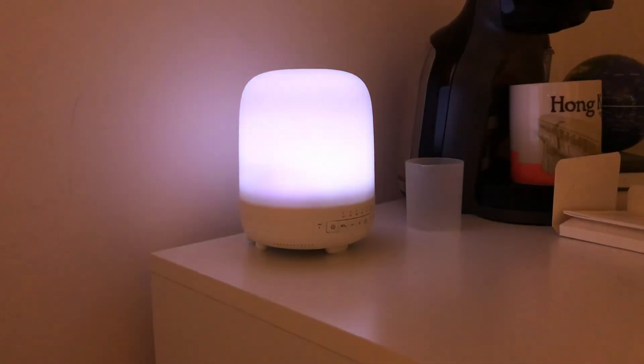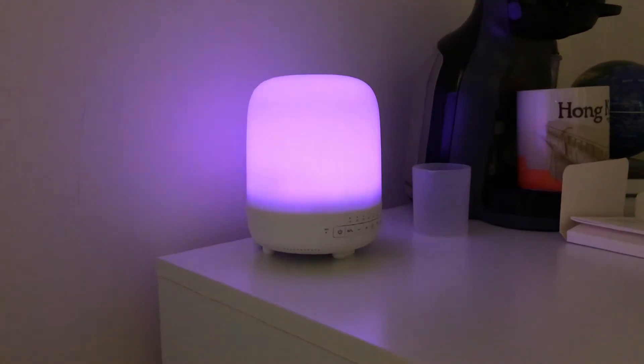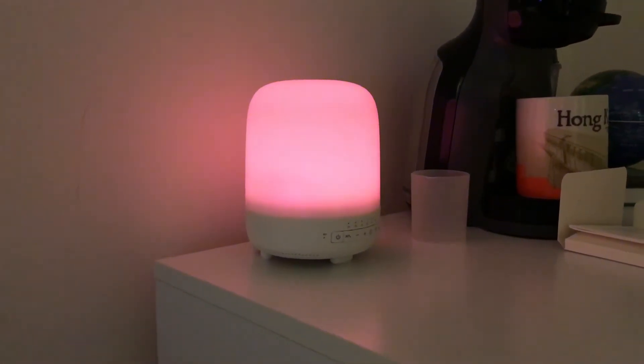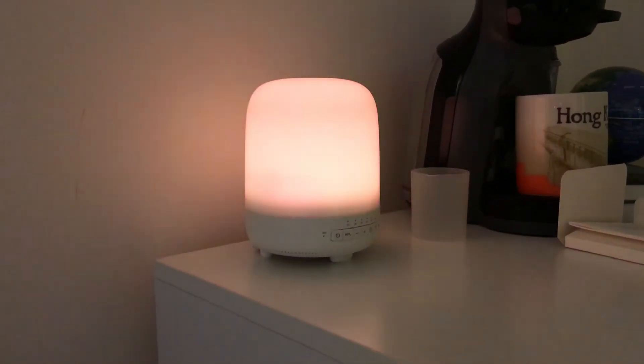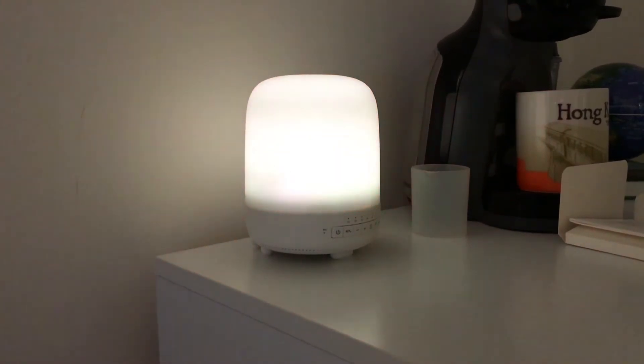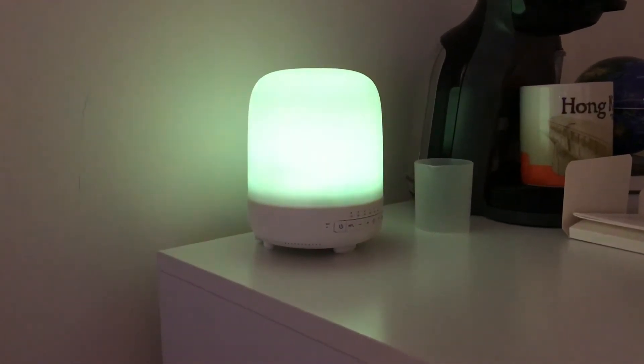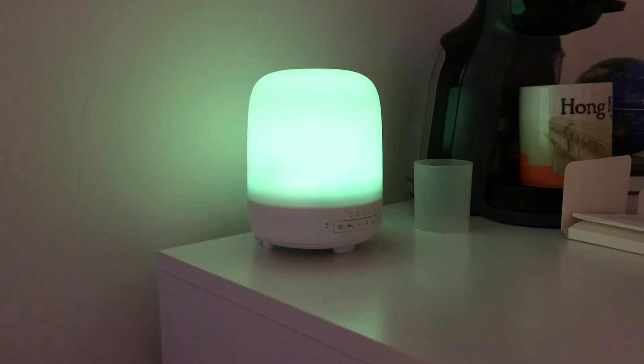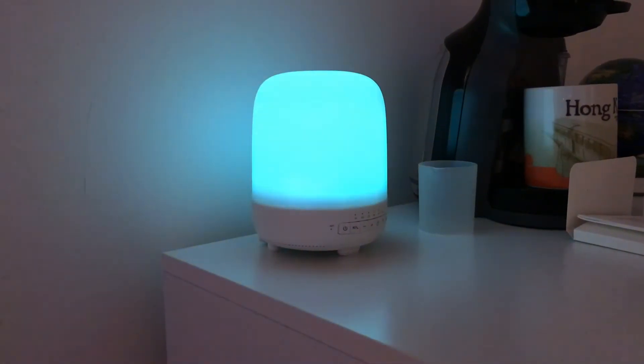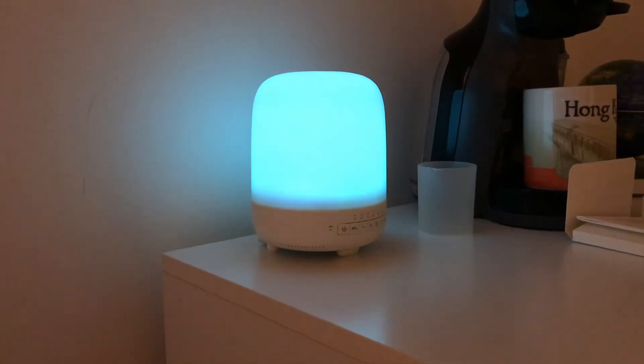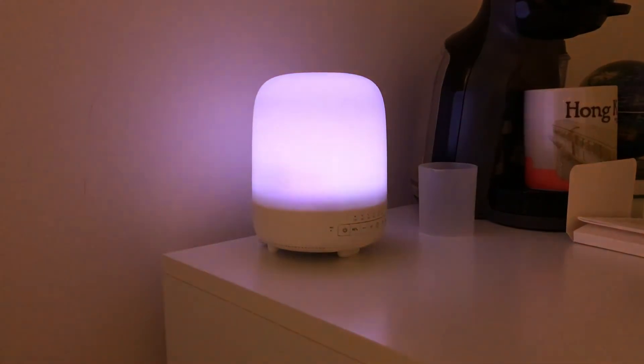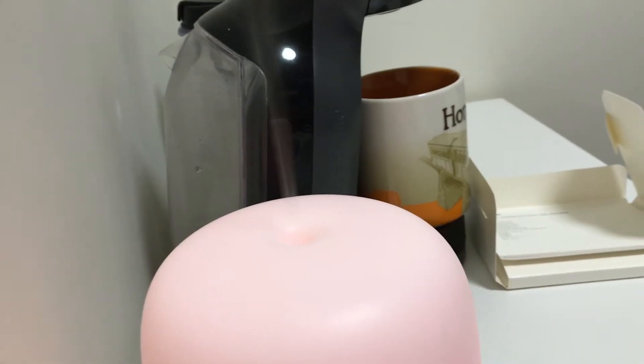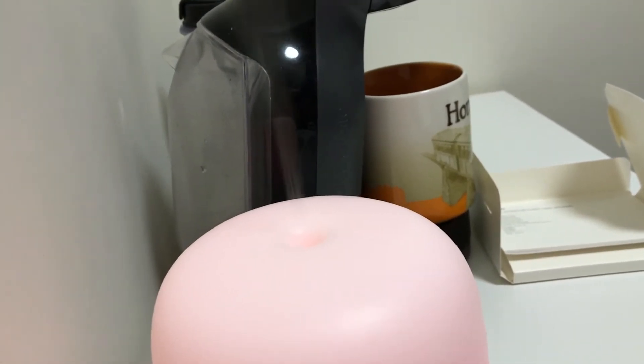So the light mode you can change to just automatically switch between the colors. There are six basic colors to choose from which you could have running as a solid color or as a changing color and you can also adjust the brightness up and down on each one. And again all of these things you can do through the app which I'll show you a little bit later.